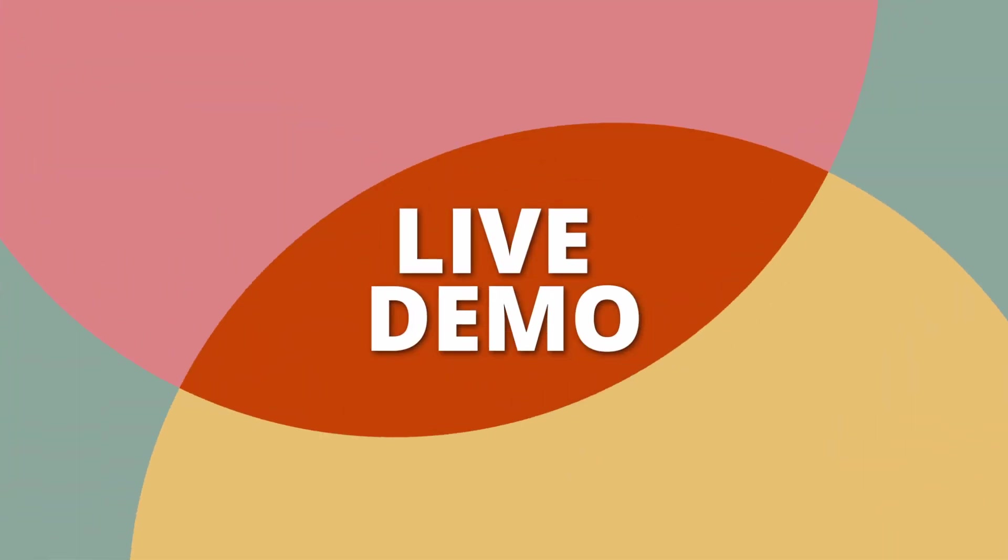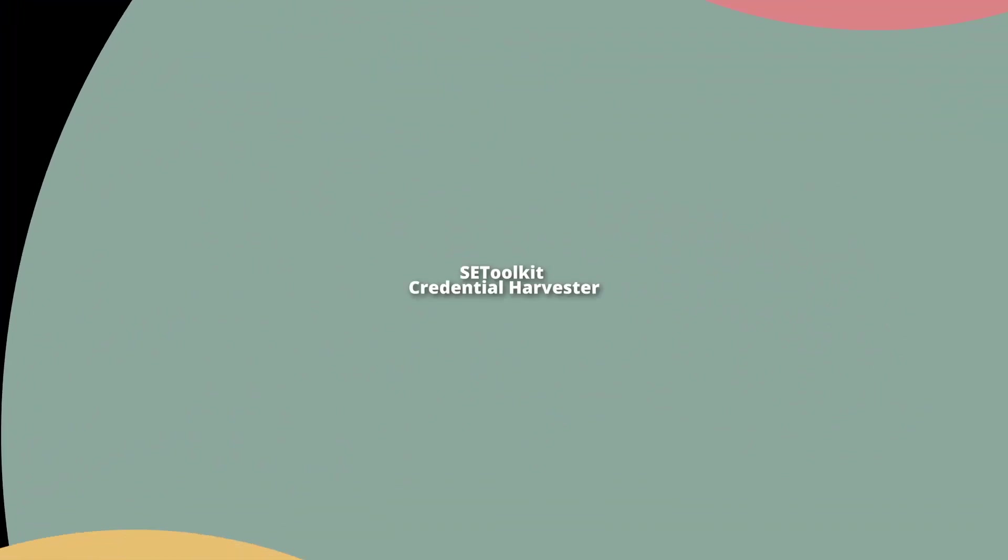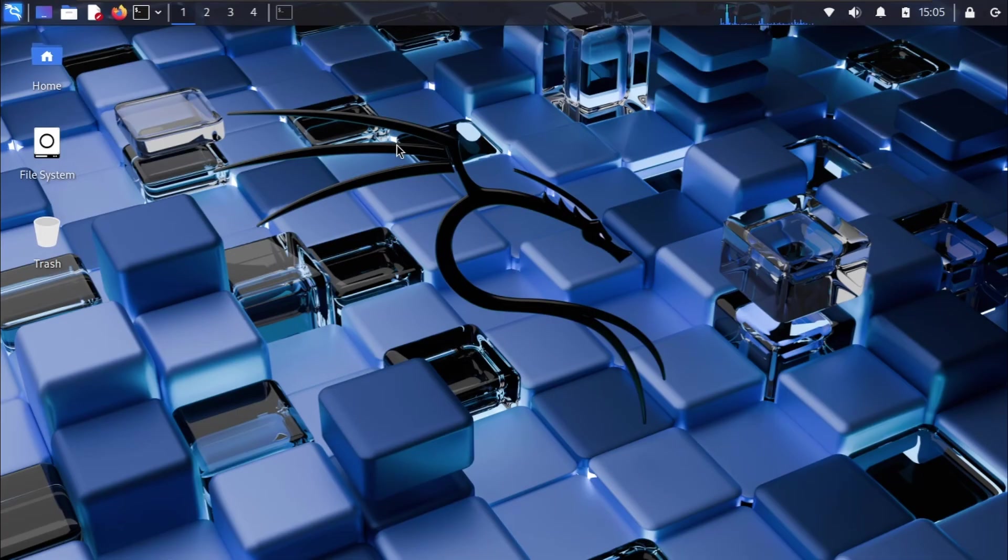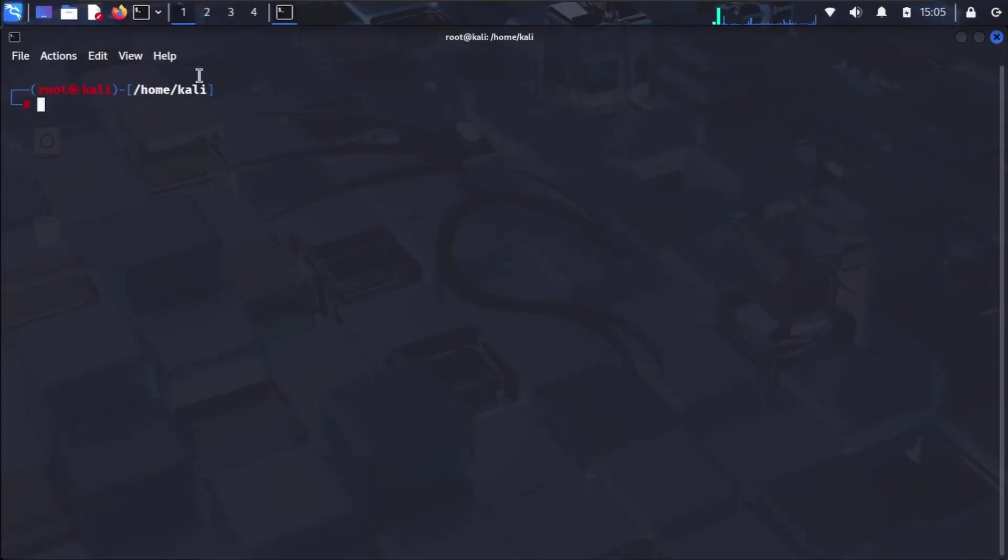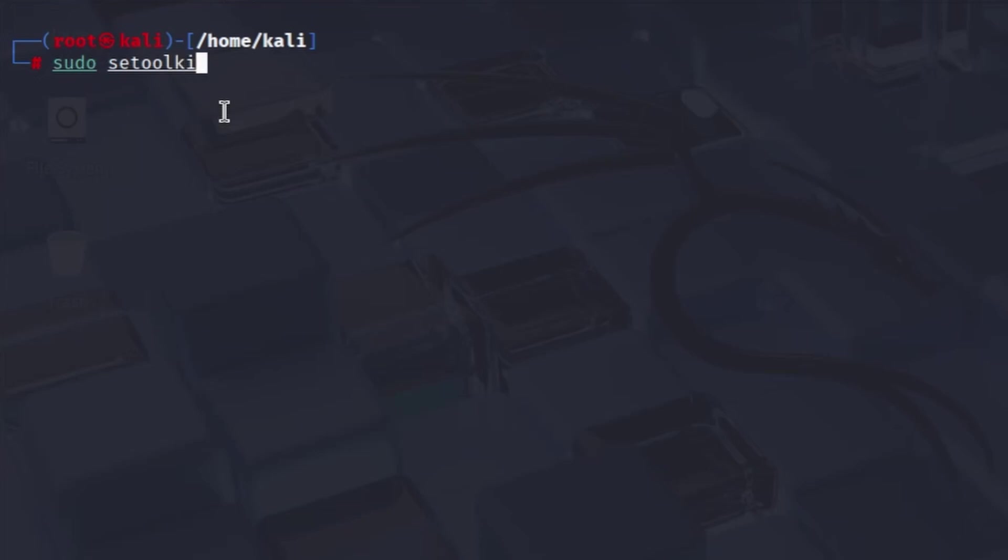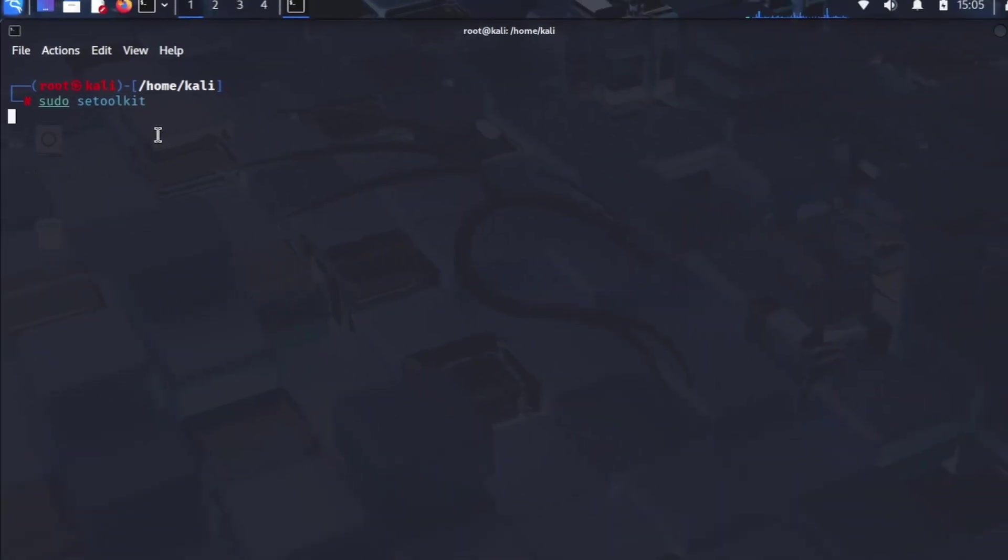Live demonstration: SE Toolkit credential harvester. Alright, let's fire up SE Toolkit. First, I'll open my terminal and type sudo SE Toolkit to launch the Social Engineer Toolkit. We need root privileges for some of its functions.